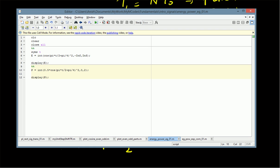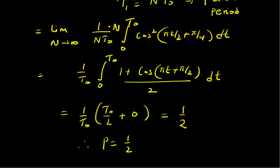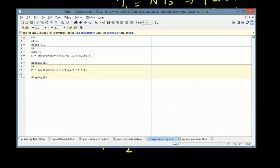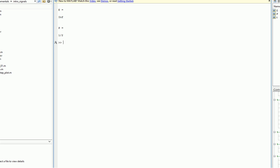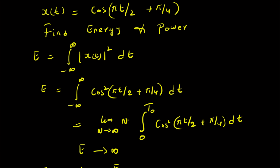Since the signal is cos(πt/2), the frequency is 1/2 and the fundamental period T₀ is 2. So power is (1/T₀) times the integral from 0 to 2 of cos²(πt/2 + π/4) dt. Based on these formulas and the MATLAB integration, we can clearly see that energy equals infinity and power equals 1/2, which agrees with our theoretical derivation.